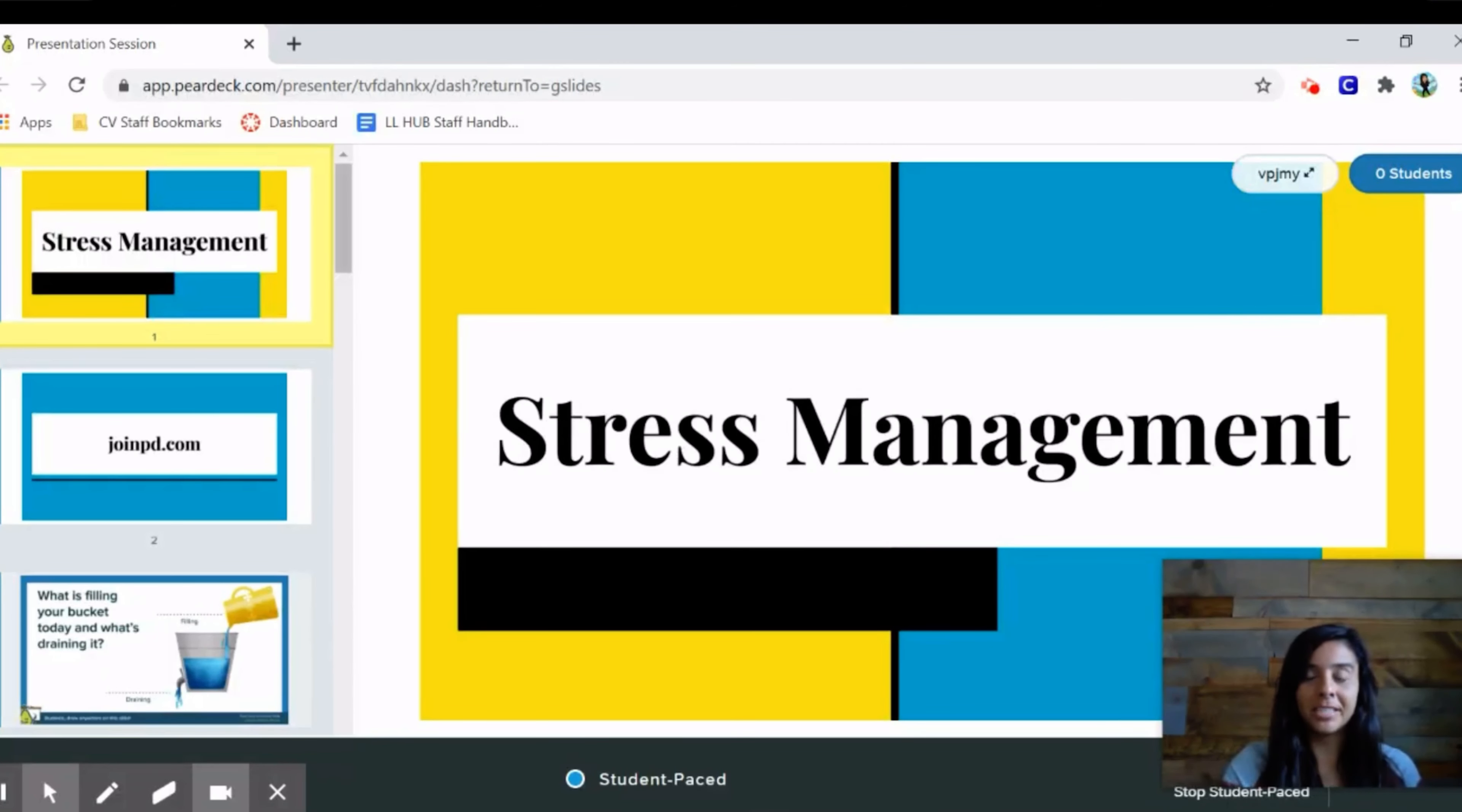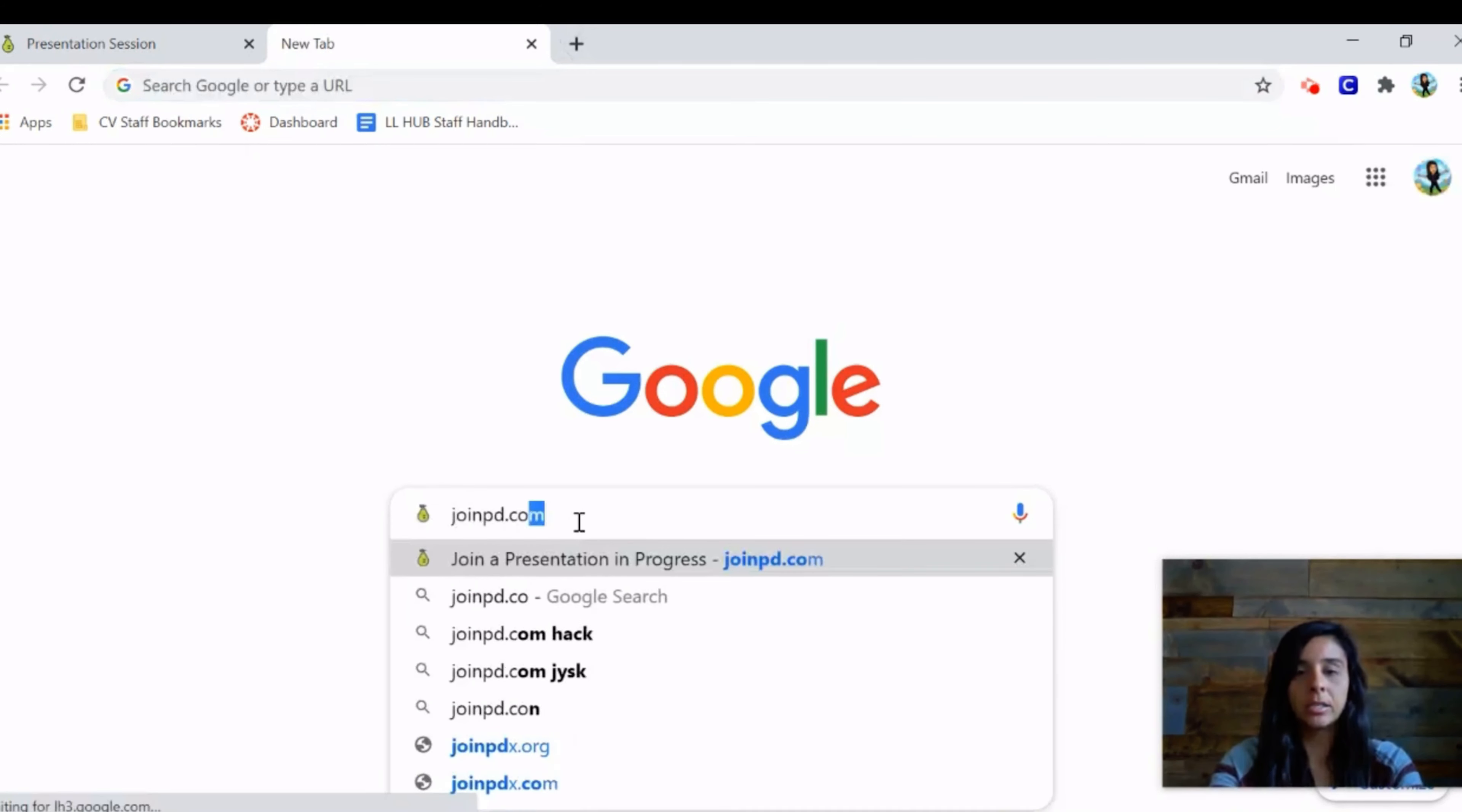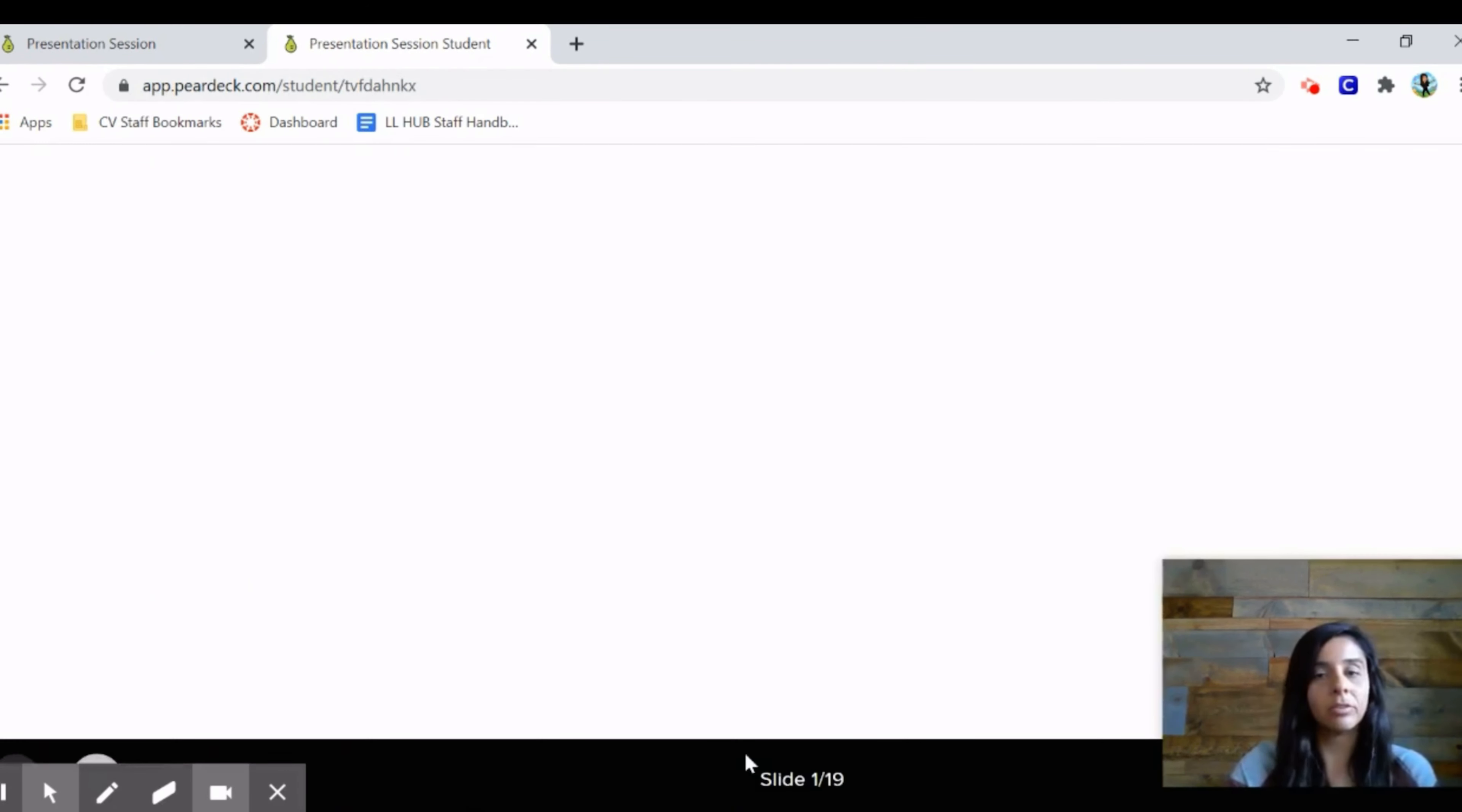Hello again everyone, today we're going to be talking about stress management. I'm Dr. Matz, the school psychologist here at Lloyd, and we're going to get started. Similar to what you did last time, you're going to open up a browser, type in joinpd.com, and follow along with me. Enter the code AVPJMY, and it'll take you to this screen about how you're feeling. You can go ahead and check in or skip it if you like.